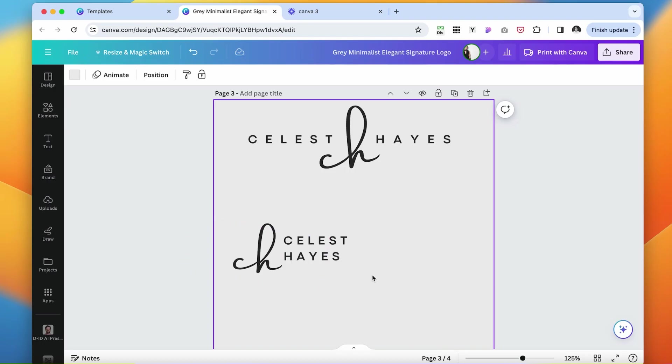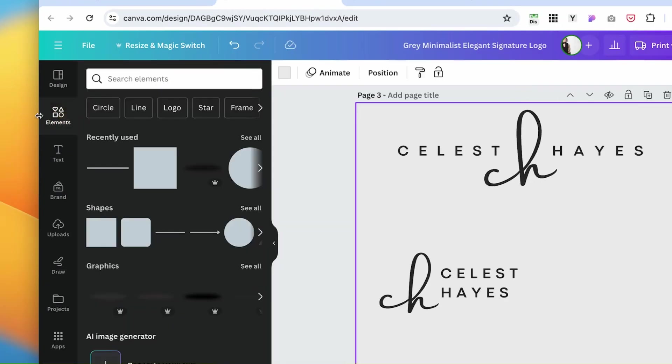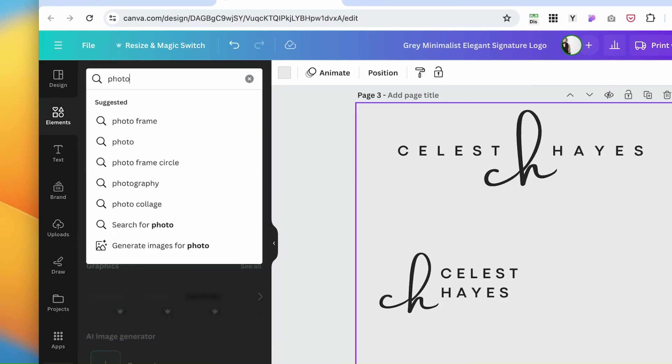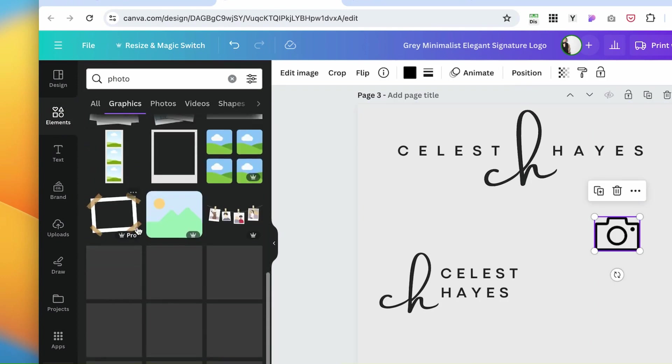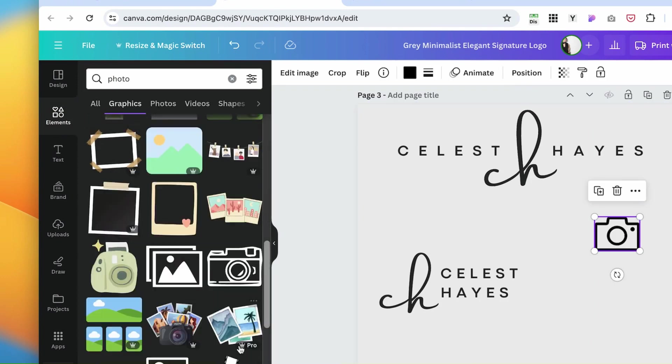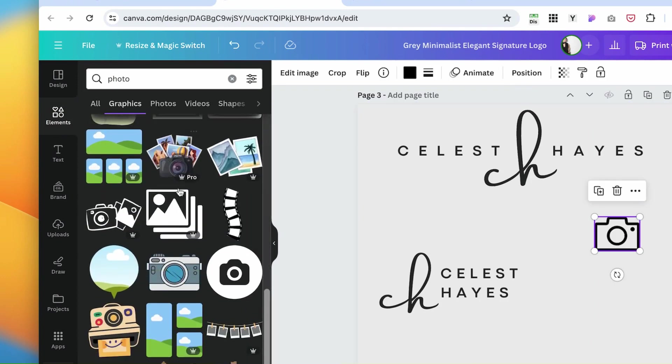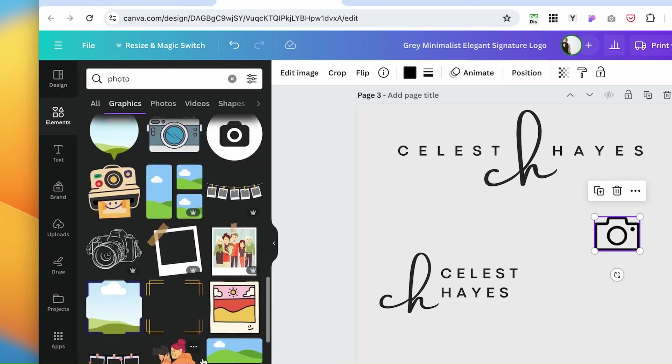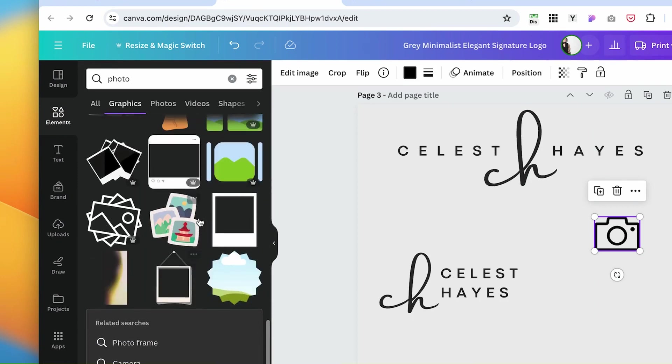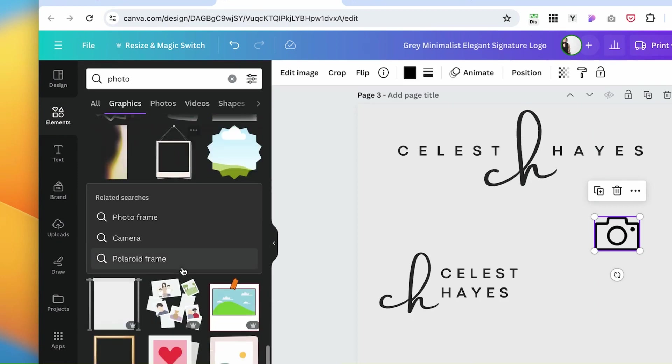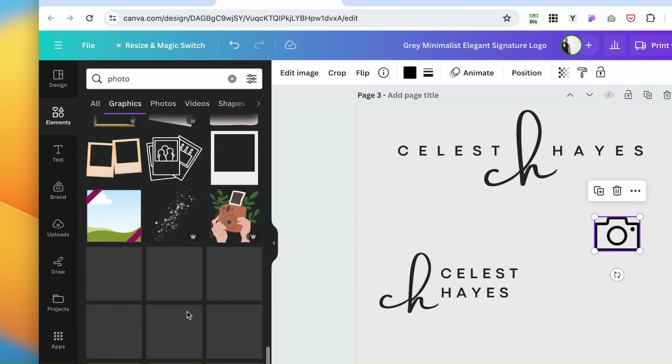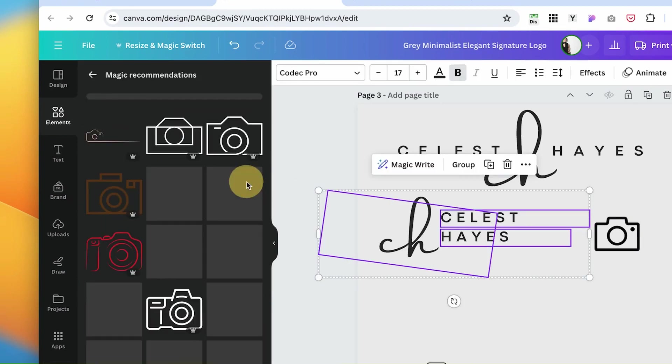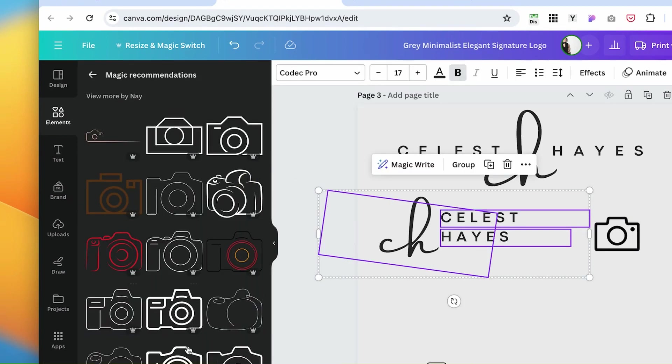If you would like to add some other elements, like maybe some lines or illustrations, click here on the elements. You can scroll through and see which one you like and if you want to add any of these elements to your logo design.